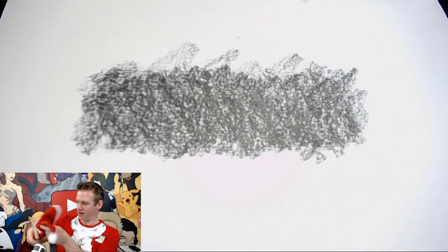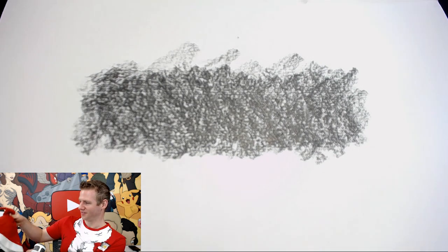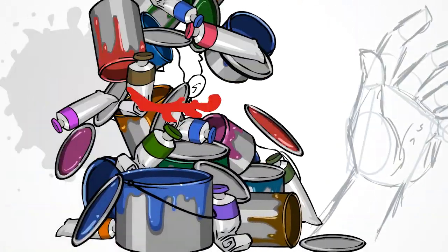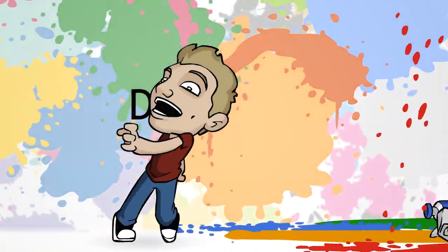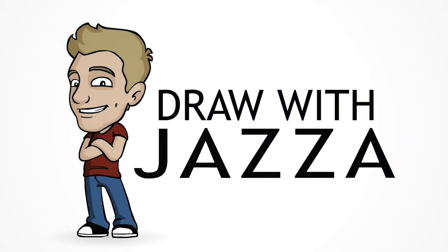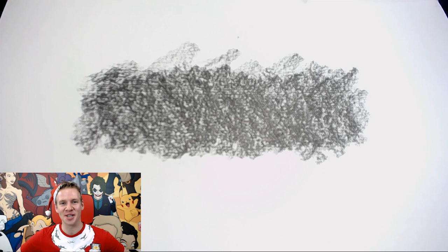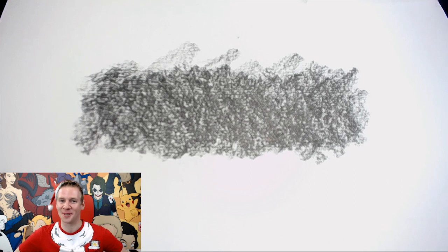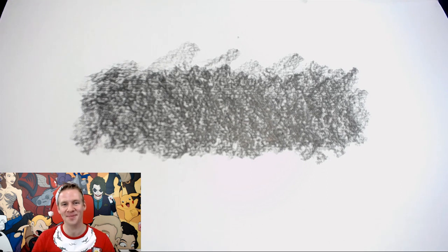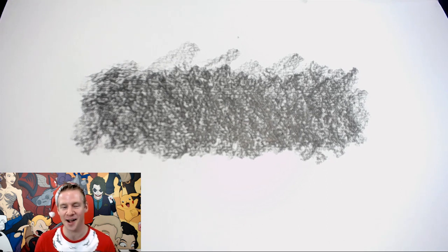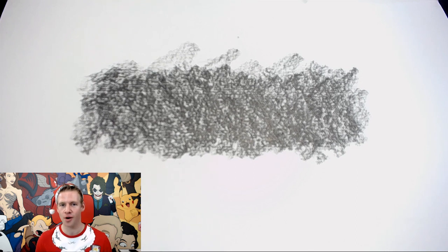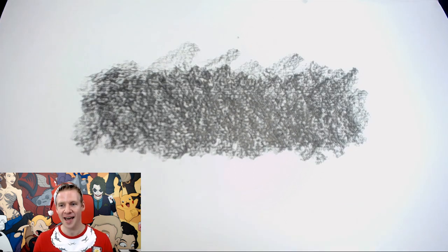Oh, I should wear my grubby hat. Oh man, this thing is so old and gross. G'day ladies and gentlemen, welcome to Christmas with Jazza. I'm Jazza and today I'm gonna be doing the eraser only art challenge.